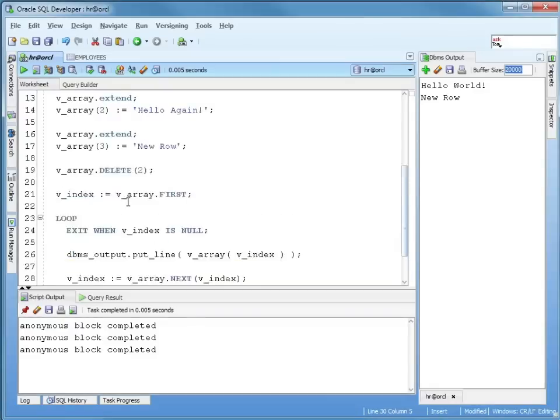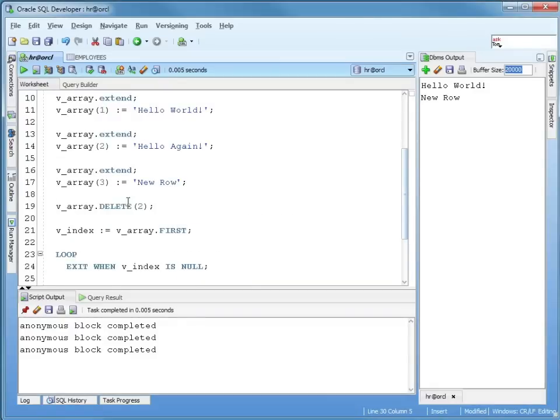So that's it. That's the main difference between the associative array and the nested table. All the other attributes, the first, the last, the count, all work just like an associative array.